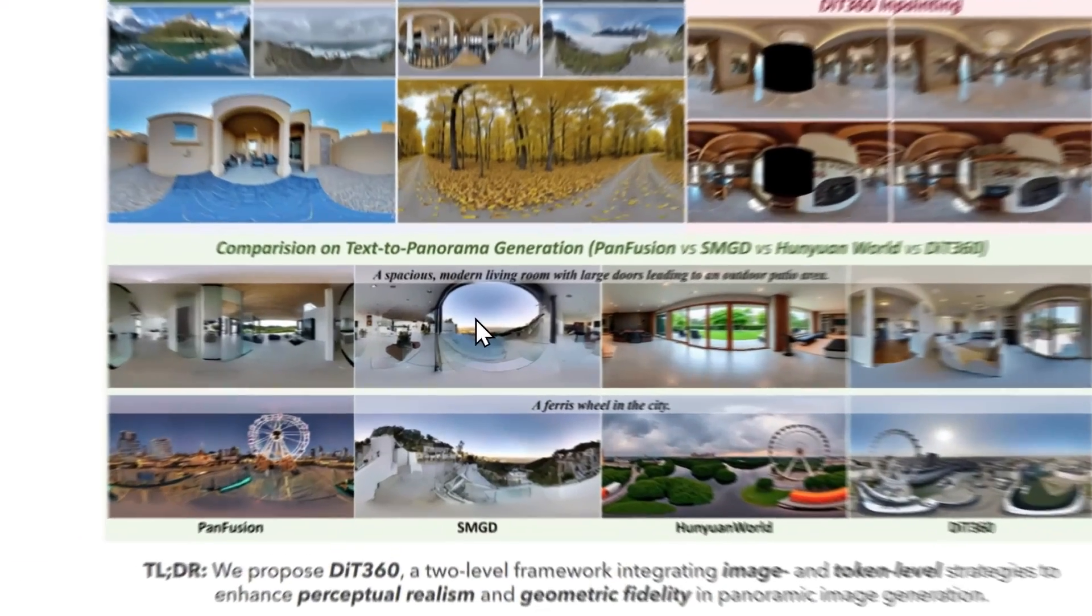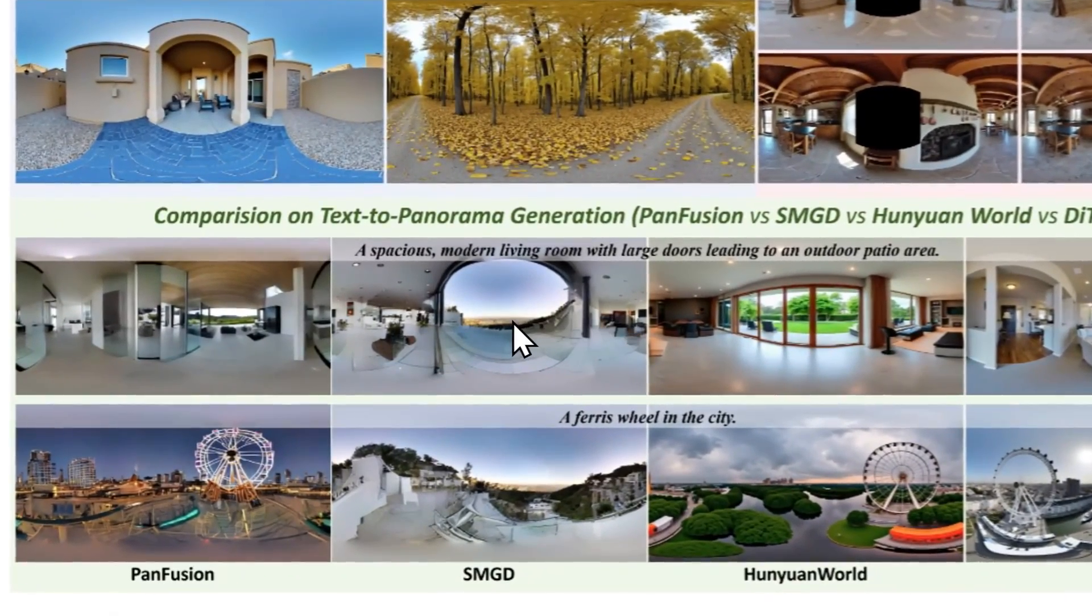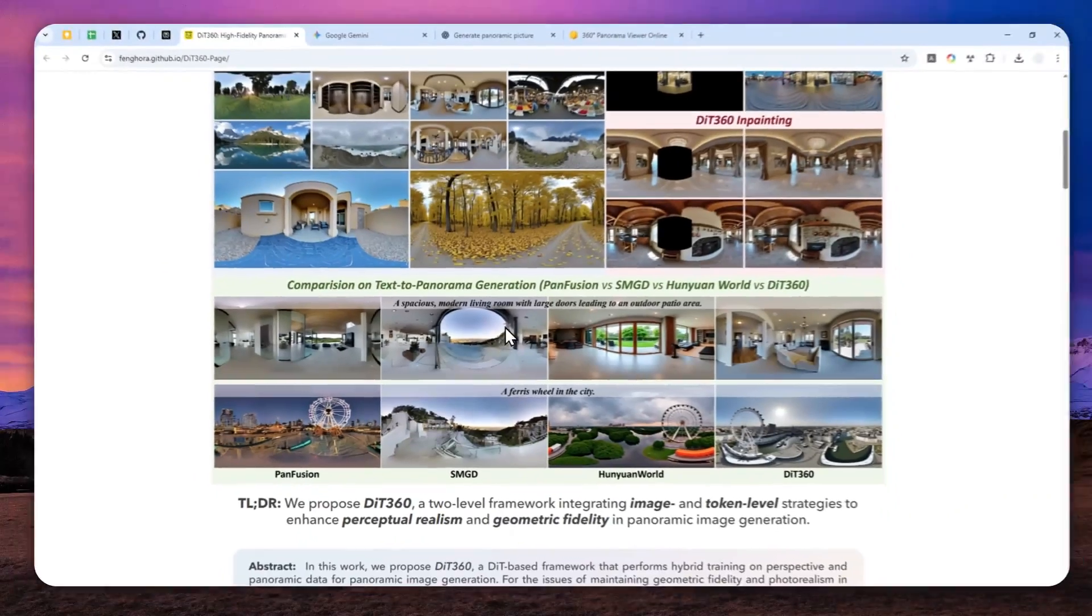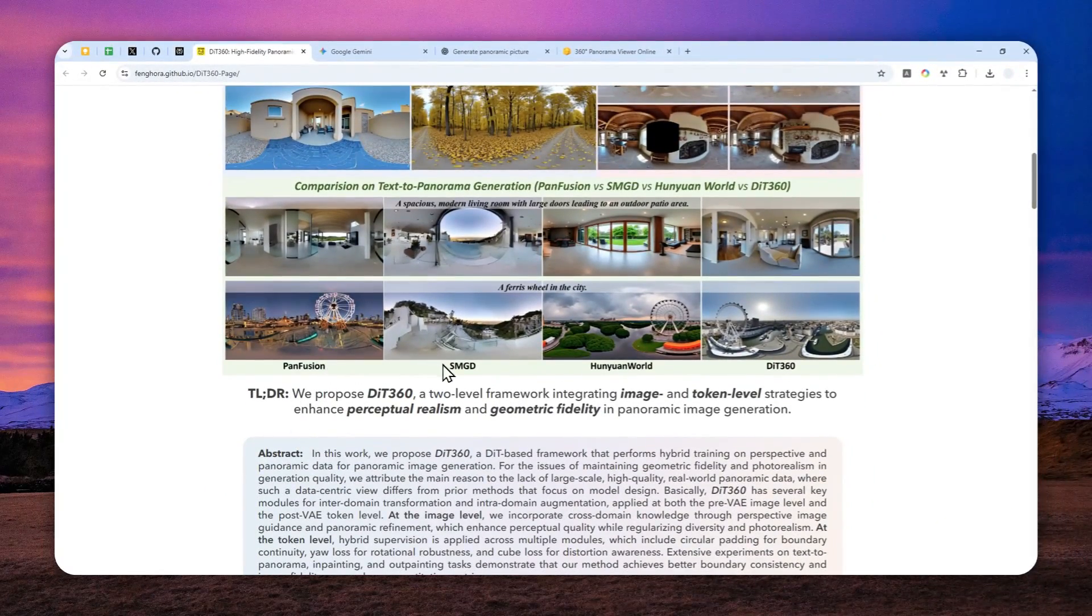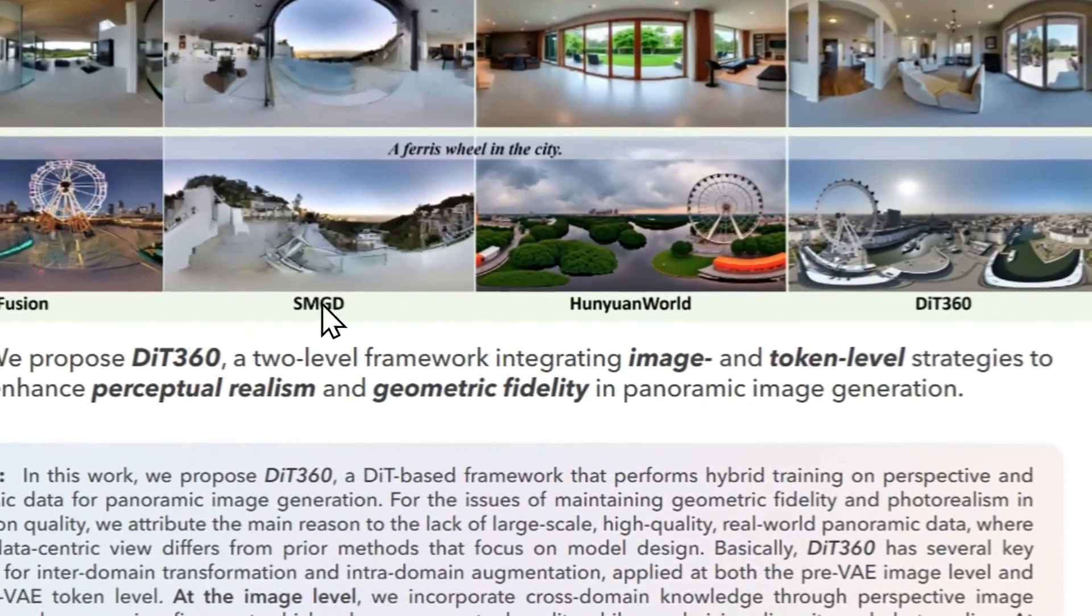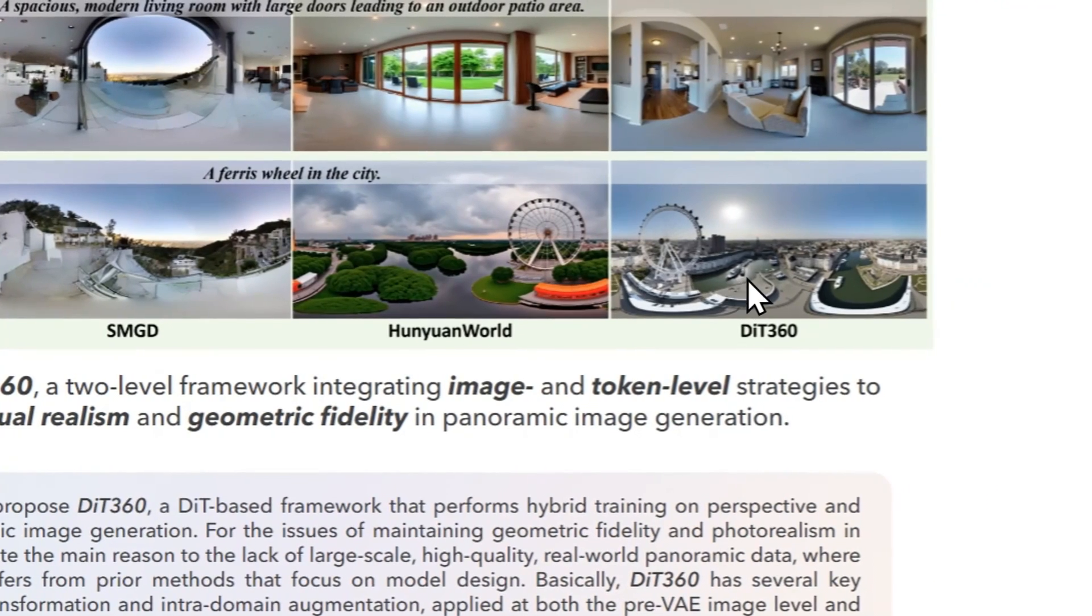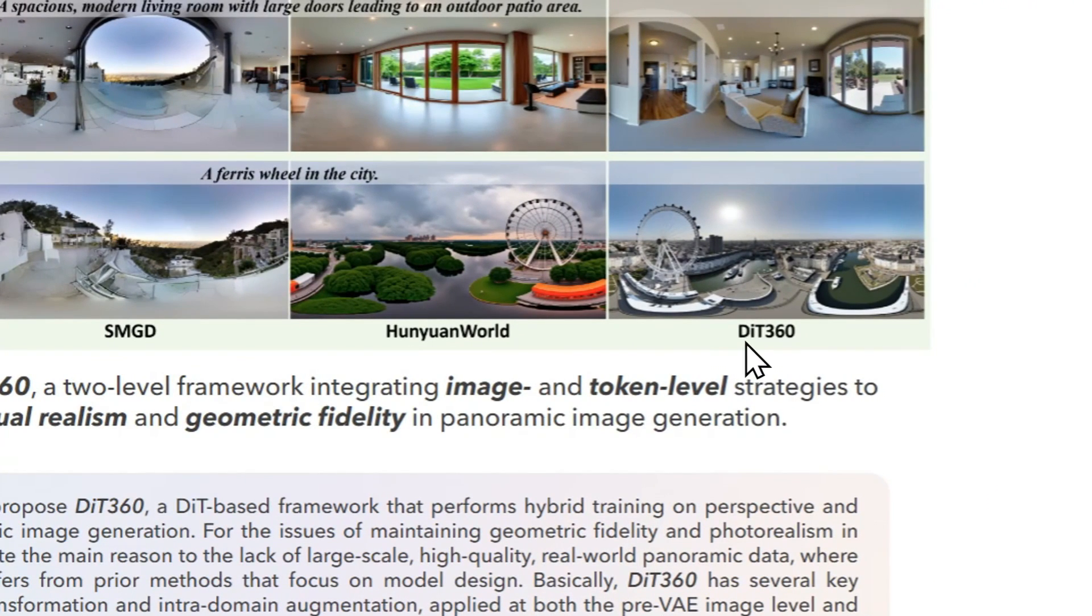And some of you might be quite familiar with other models like Pan Fusion, SMGD, Huniyuan World, and of course, now we have DIT 360.